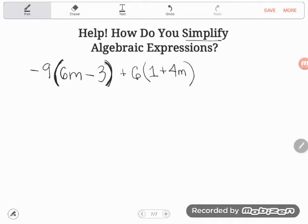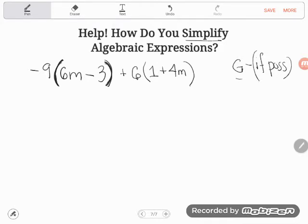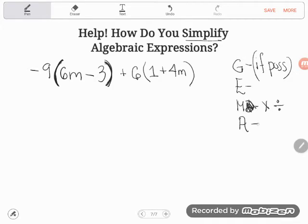When simplifying, we follow the order of operations. We handle groupings first if possible, then exponents, then multiplication and division, and finally addition and subtraction.